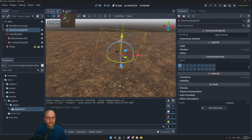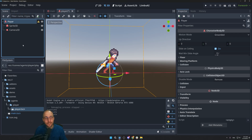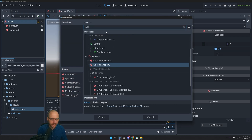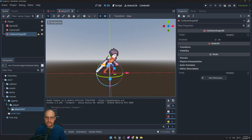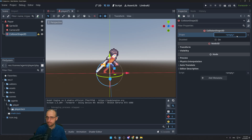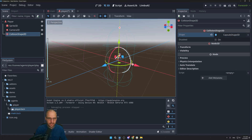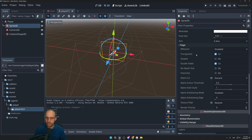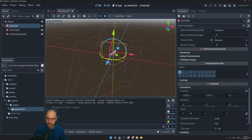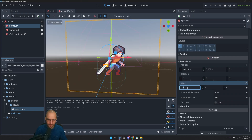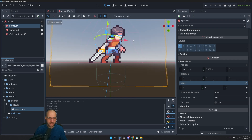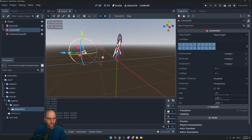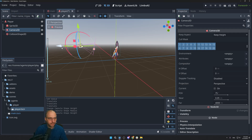Nothing moves yet because there's no code or gravity. Go back to the player scene and add a CollisionShape3D to the root player node. Assign a CapsuleShape (pill shape). The collision shape will be too big — click on Sprite3D, find Transform, and scale the character up about 5 times. Reposition the sprite so it's centered, then align the pill shape to roughly match the character.